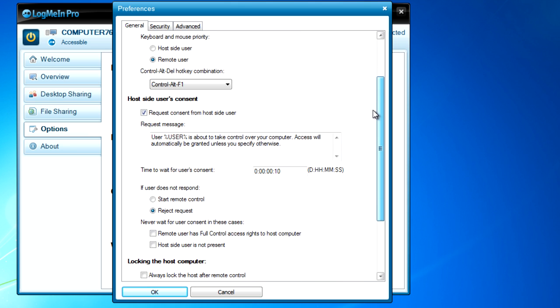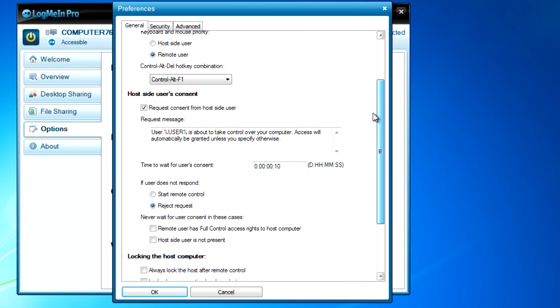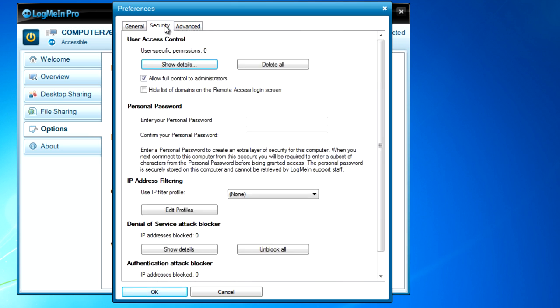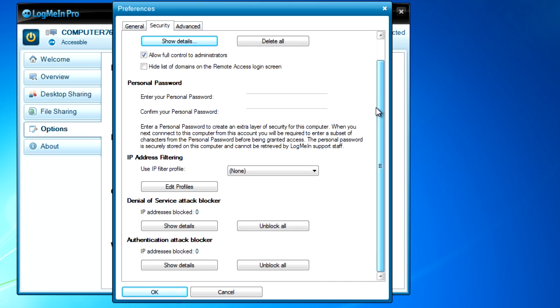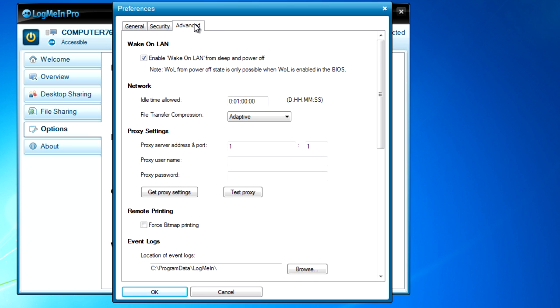We'll start here in general, where I've got some settings such as locking down the host computer, and on security, I've got things like denial of service attack blocker and authentication attack blocker, and advanced includes all types of features, things like proxy settings and wake on LAN.